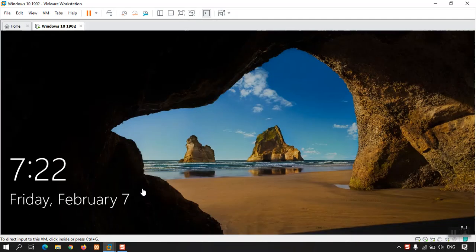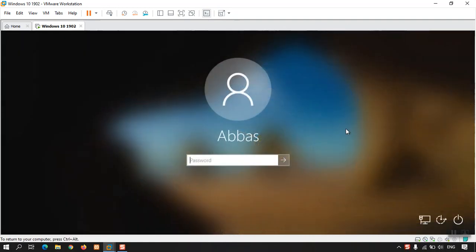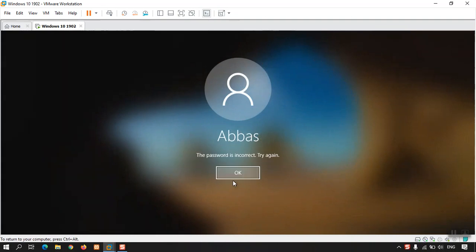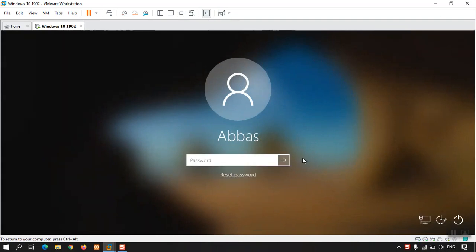I have already installed Windows 10 inside VMware — it is Windows 10 version 1902. I am on the login page, and if I try to type the password it says the password is wrong. This is a local account.